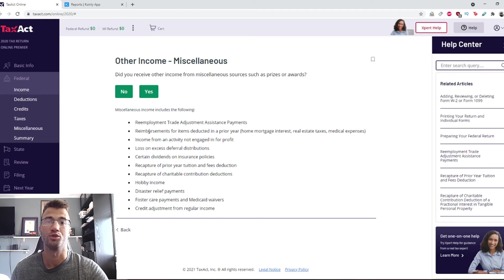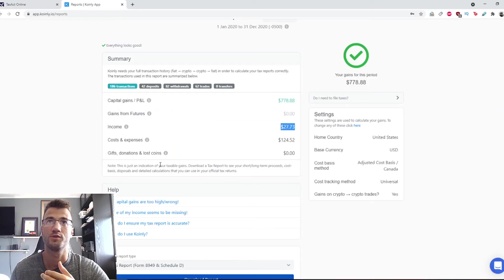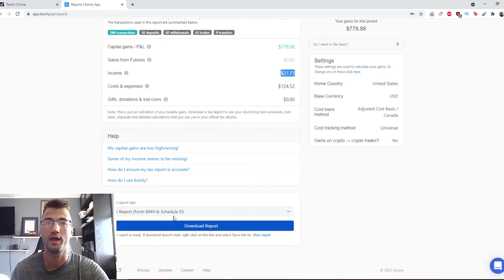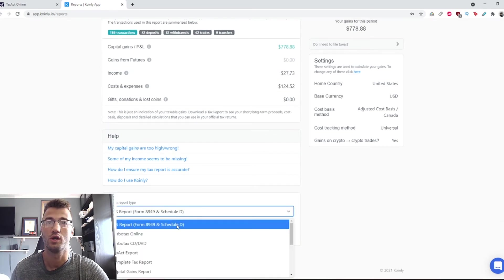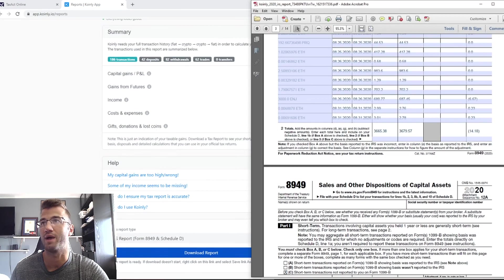Here is where we get to the last part, which is what we're interested in. This is where you can put your other income. This can actually be found here in Coinly.